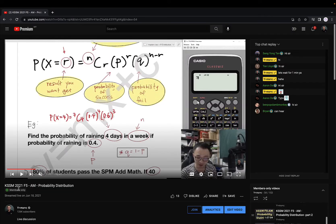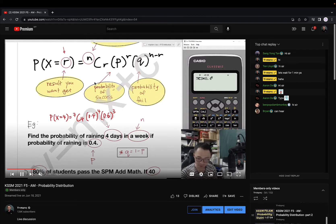This is a last year video — you can see the KSSM 2021. Let me show you how it will look like in my masterclass. You will be able to see me here because this is a live YouTube live. You will be able to chat with me using the chat room. If I click play here, you can see I'm actually trying to explain about this formula, and I'll give you some examples to help you understand how to use the formula.